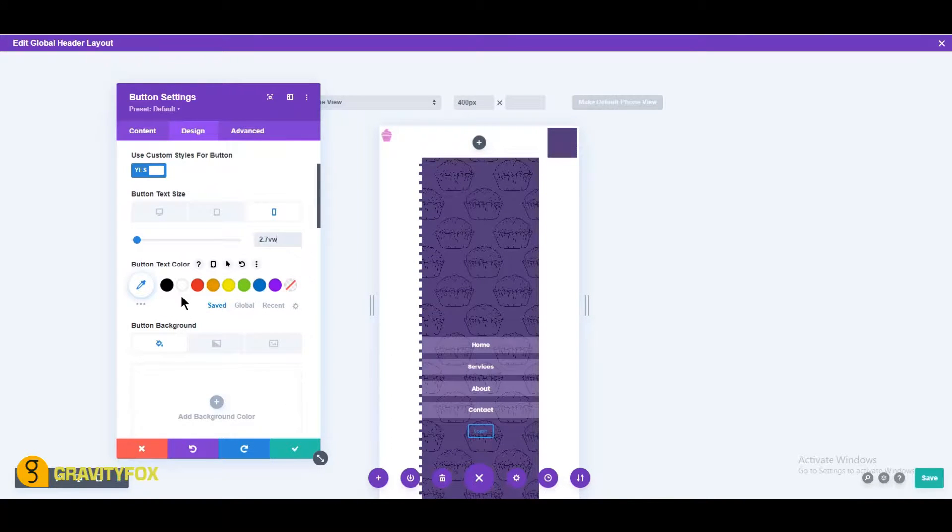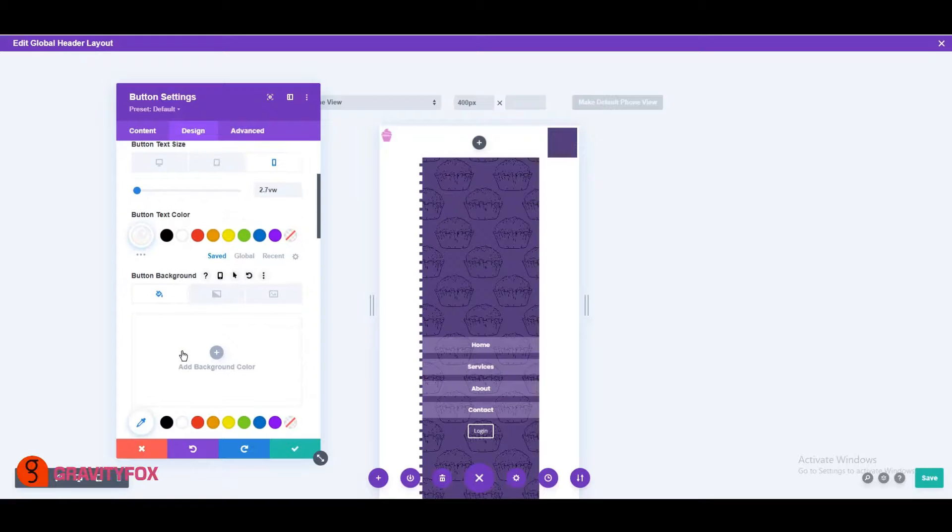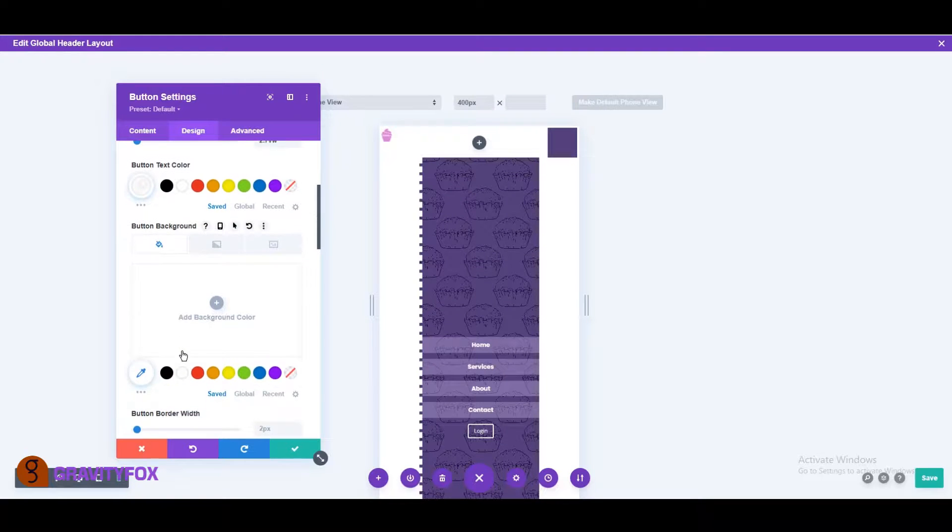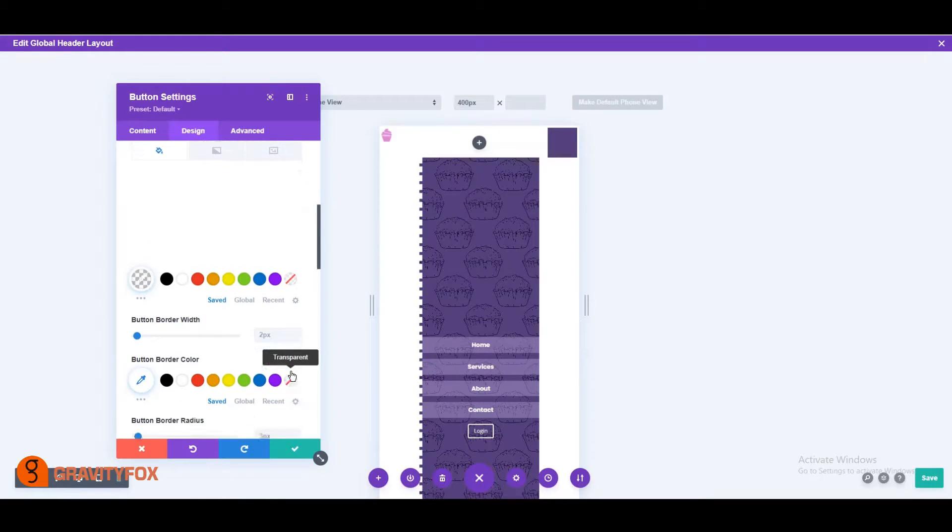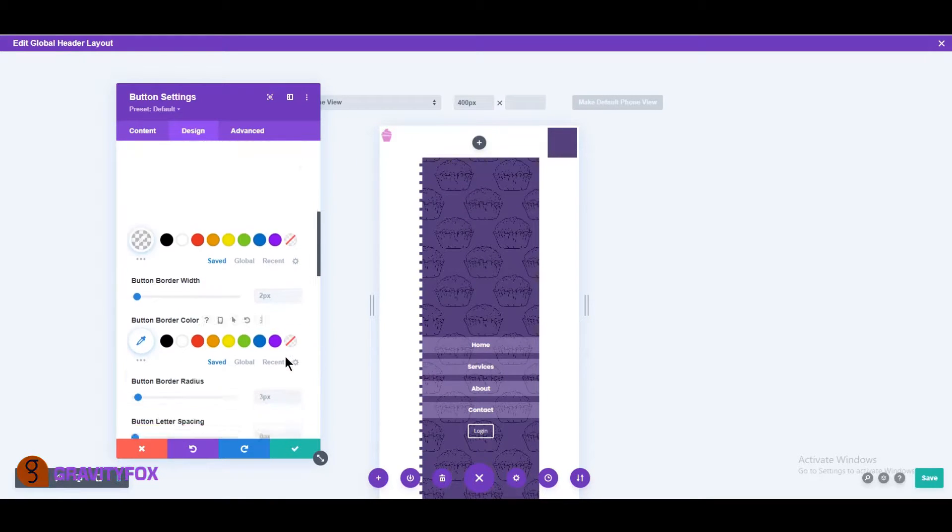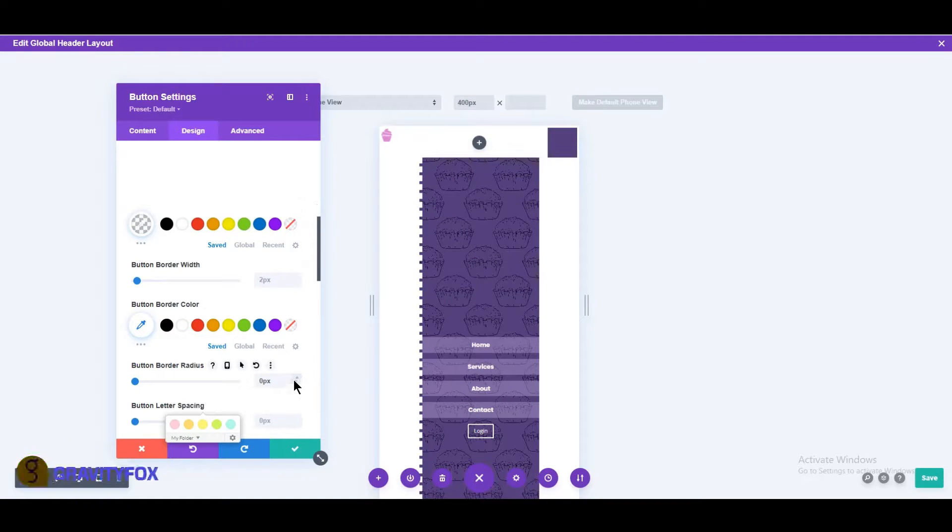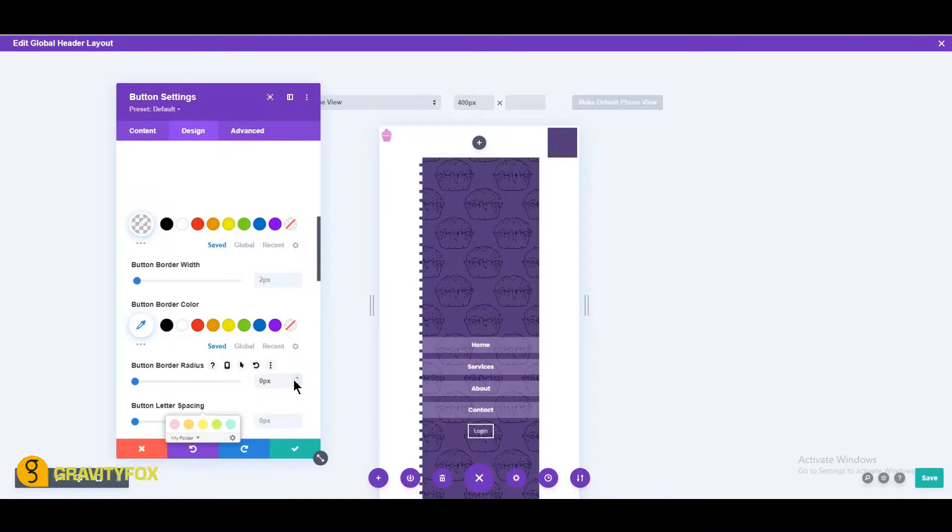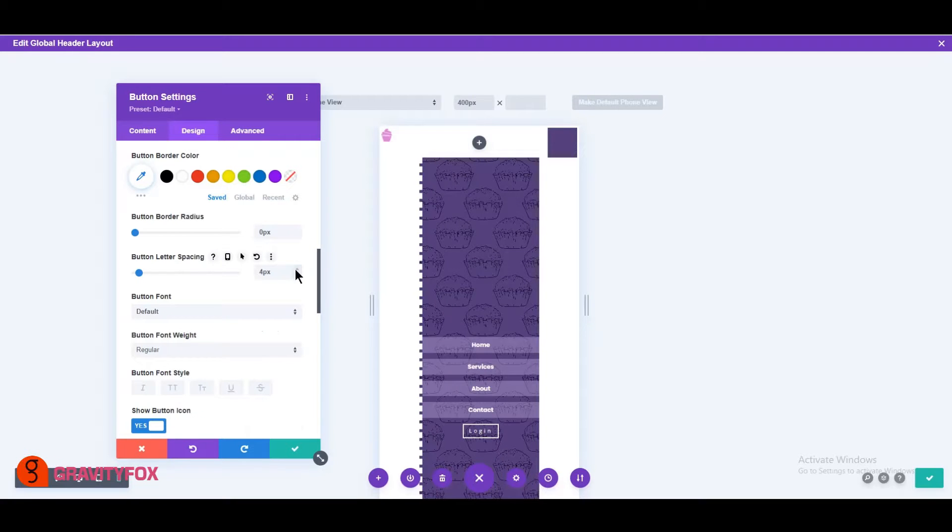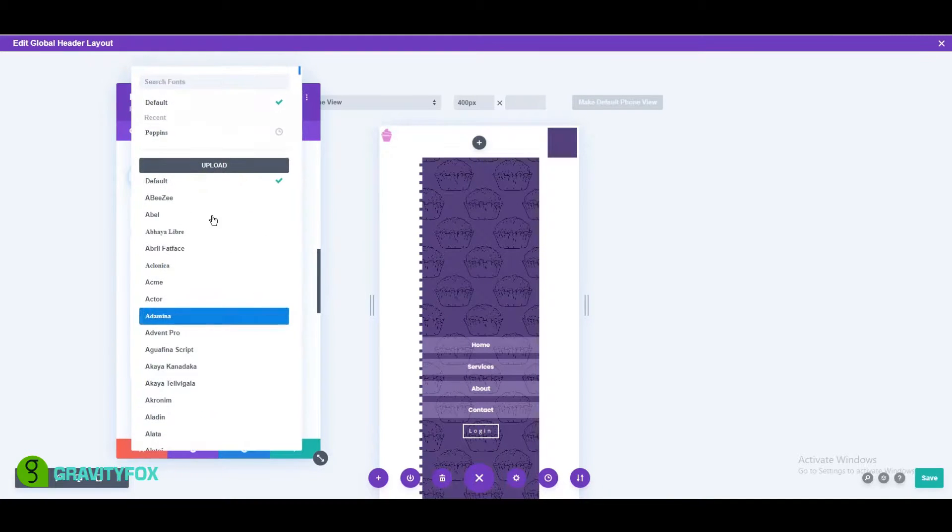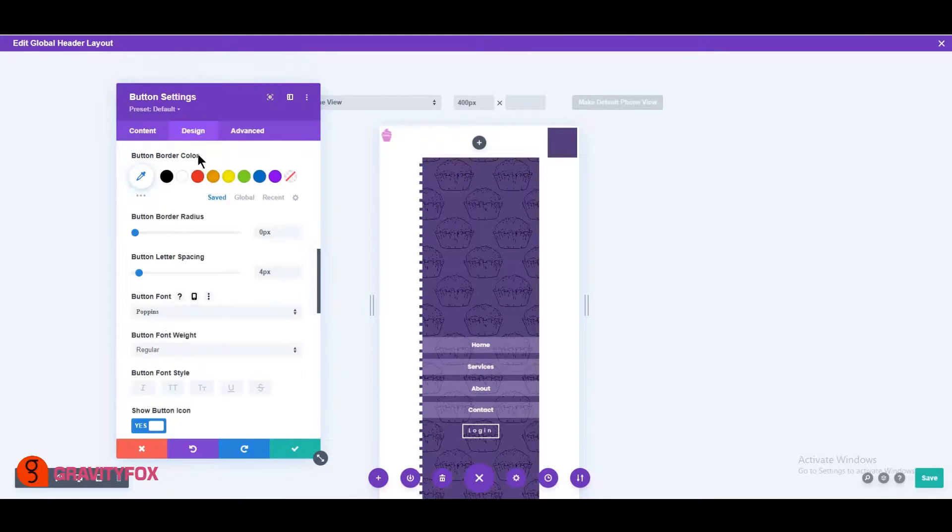Button text color to white. Button background transparent, RGBA 0000. Border width to 2 pixels. Button border radius to 0 pixel. Letter spacing to 4 pixels. Font to Poppins weight to bold and style to uppercase.